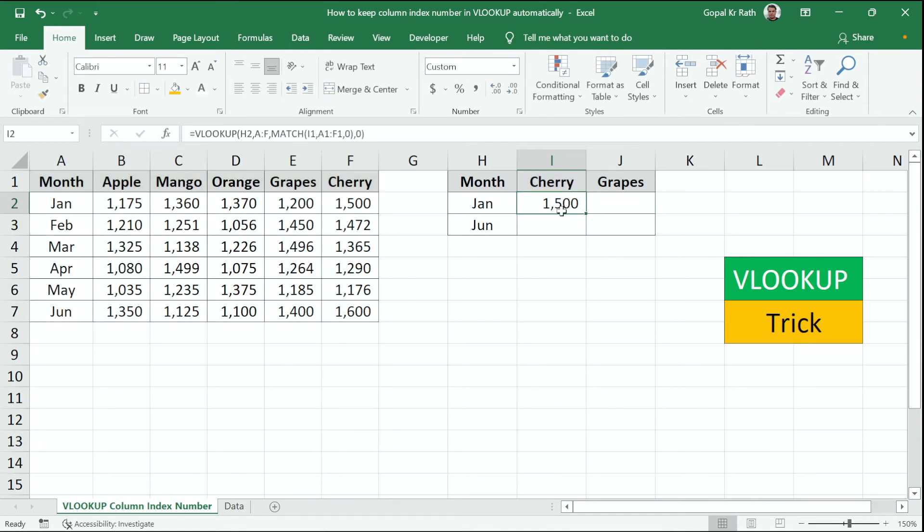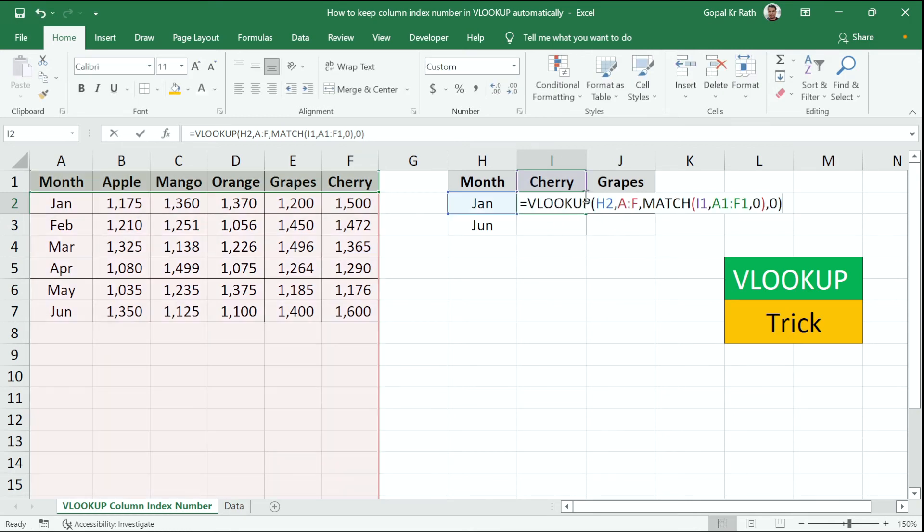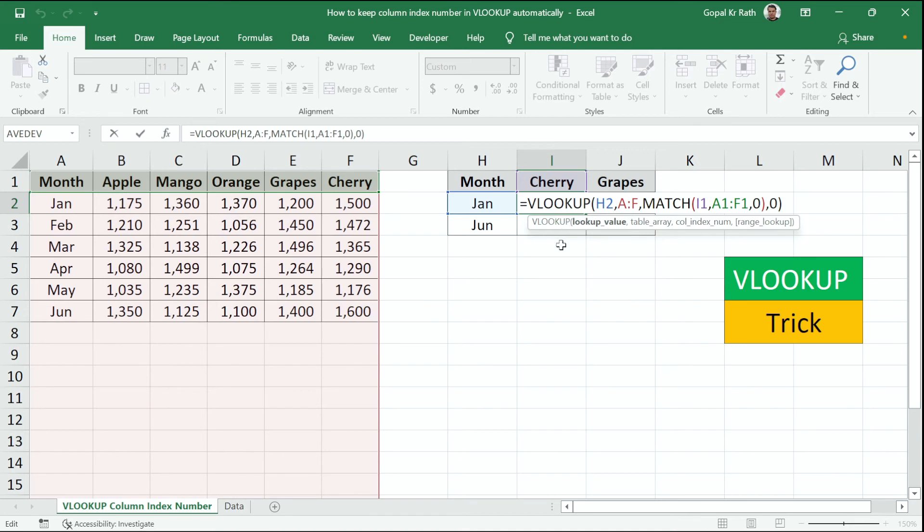Now I have to make this formula absolute so that when I copy to the right side and down, it should work perfectly fine. Let's go to the formula and make it absolute.